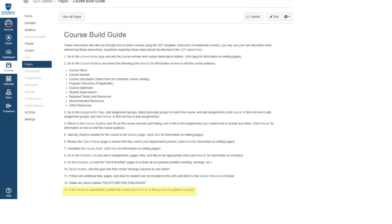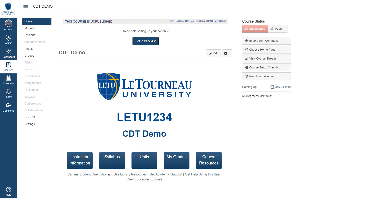Step 13 is to publish your course if it has not yet been published. To do so, go to your home page and then click on the publish button underneath course status.